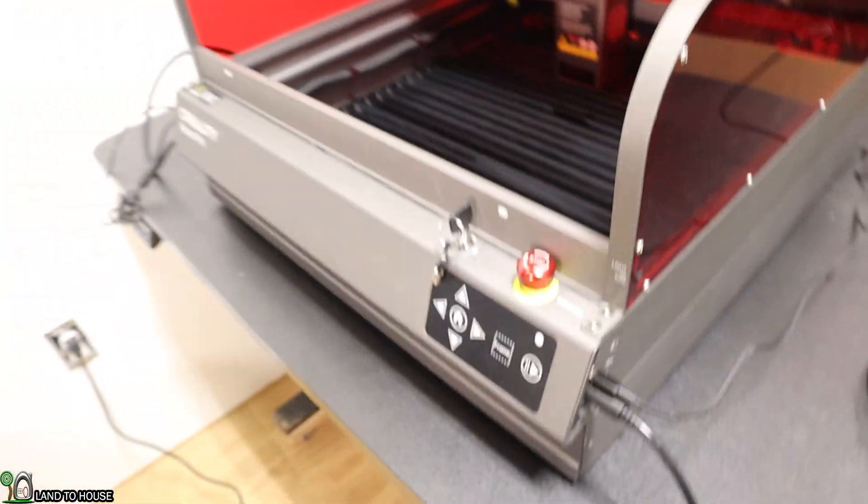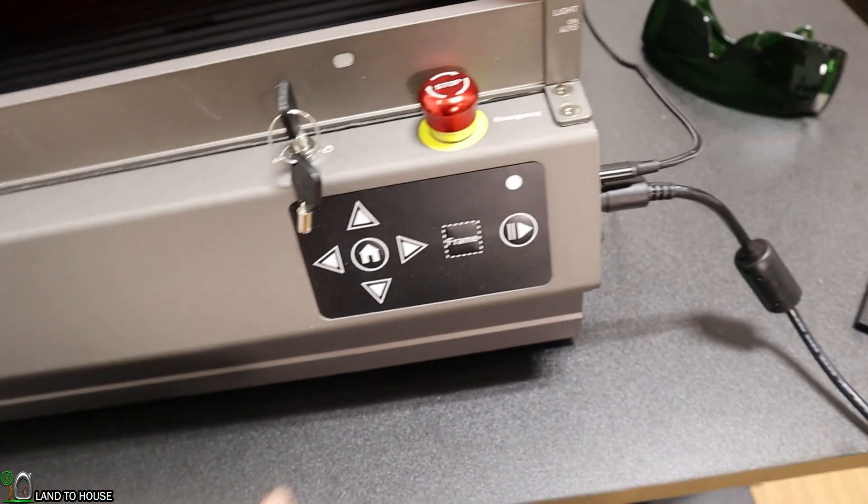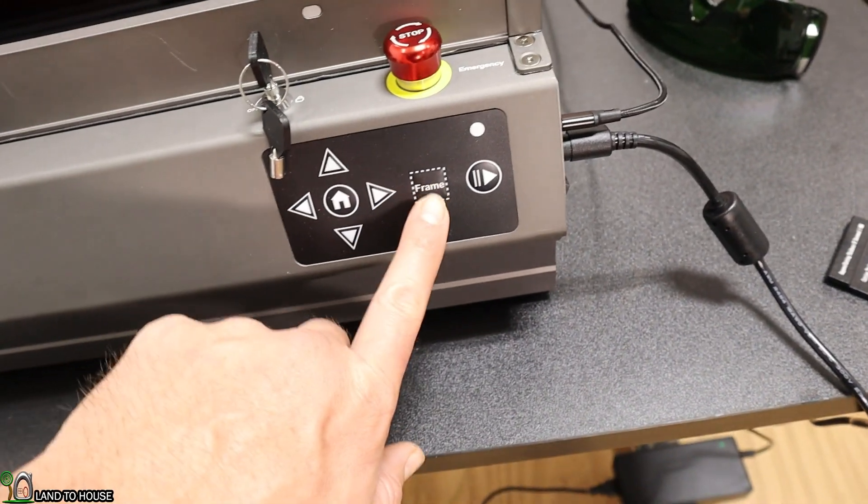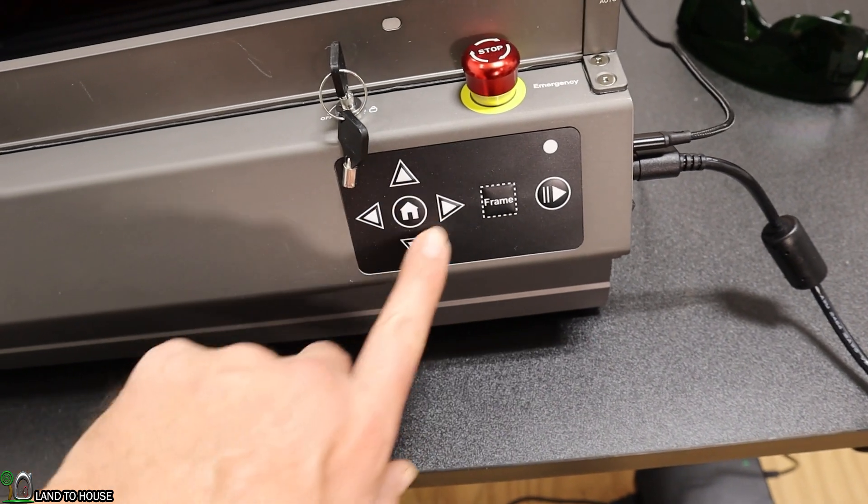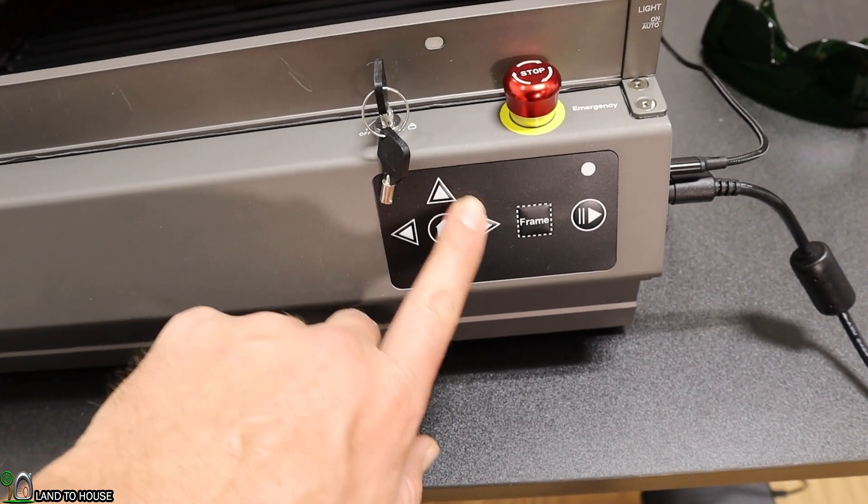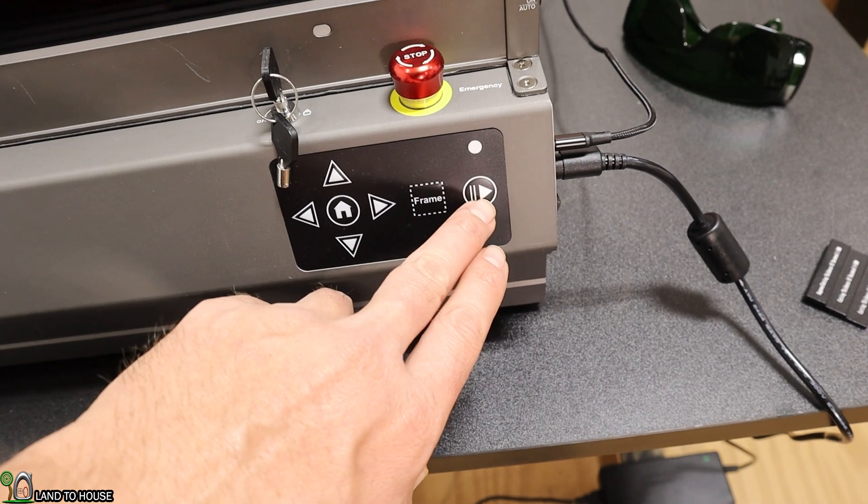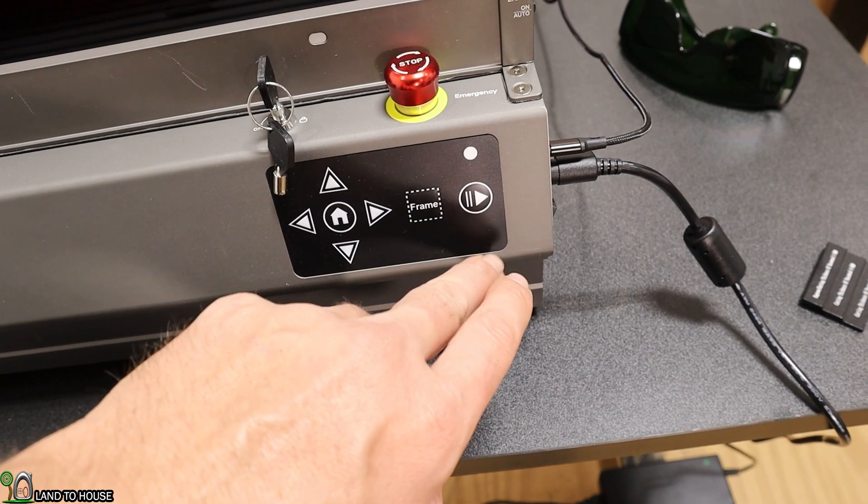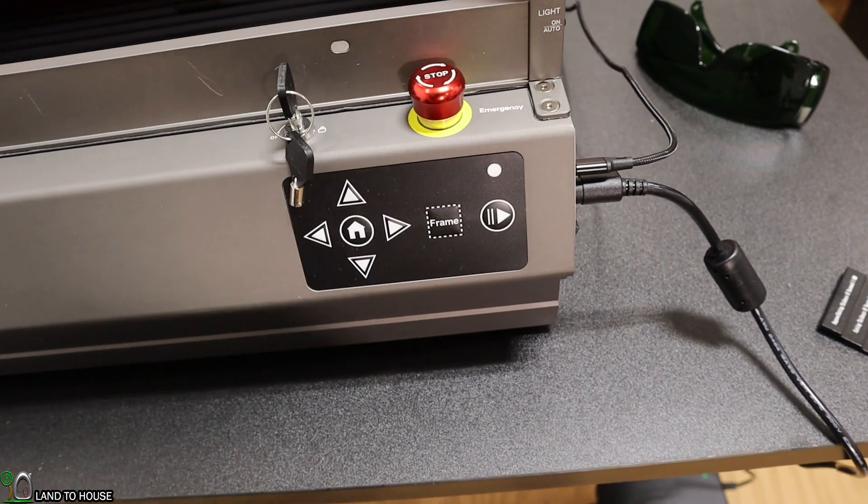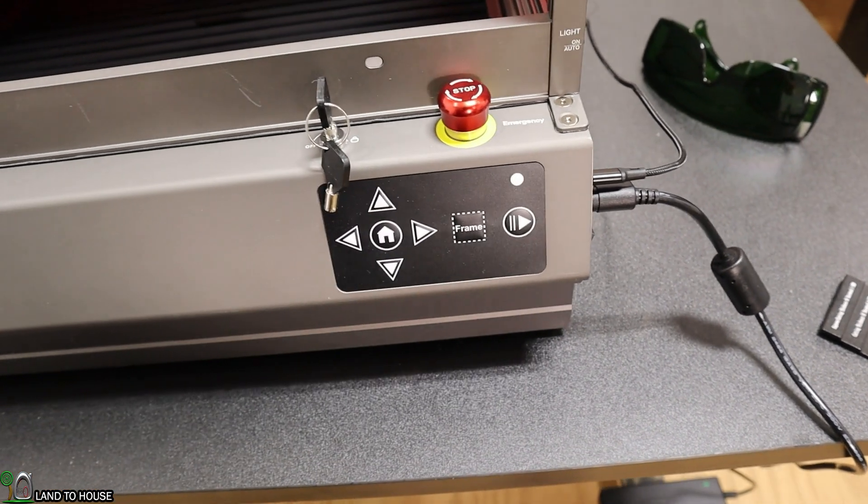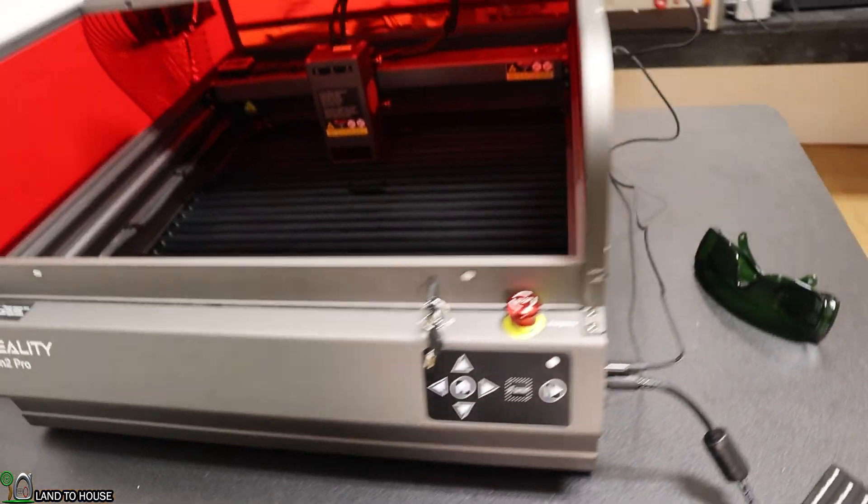You can also do a little bit here on the front. You can frame a project, you can home, you can do jogging, and if you have a card in here you can press play and do the job over and over again very quickly.